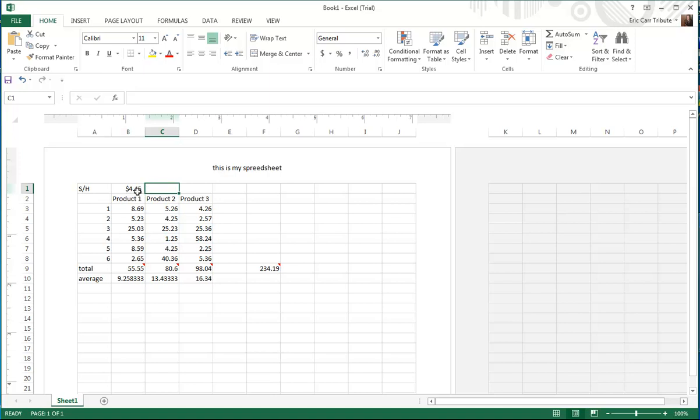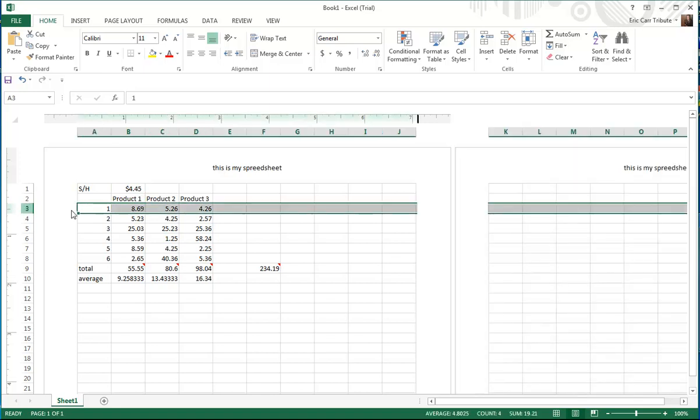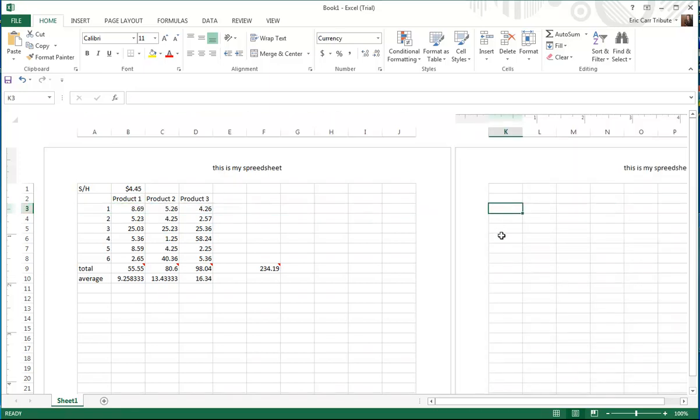What we need to do is calculate our product cost and our shipping cost. How we do that is we come over here and we do an equal sign. We click on our shipping cost, which is B1.